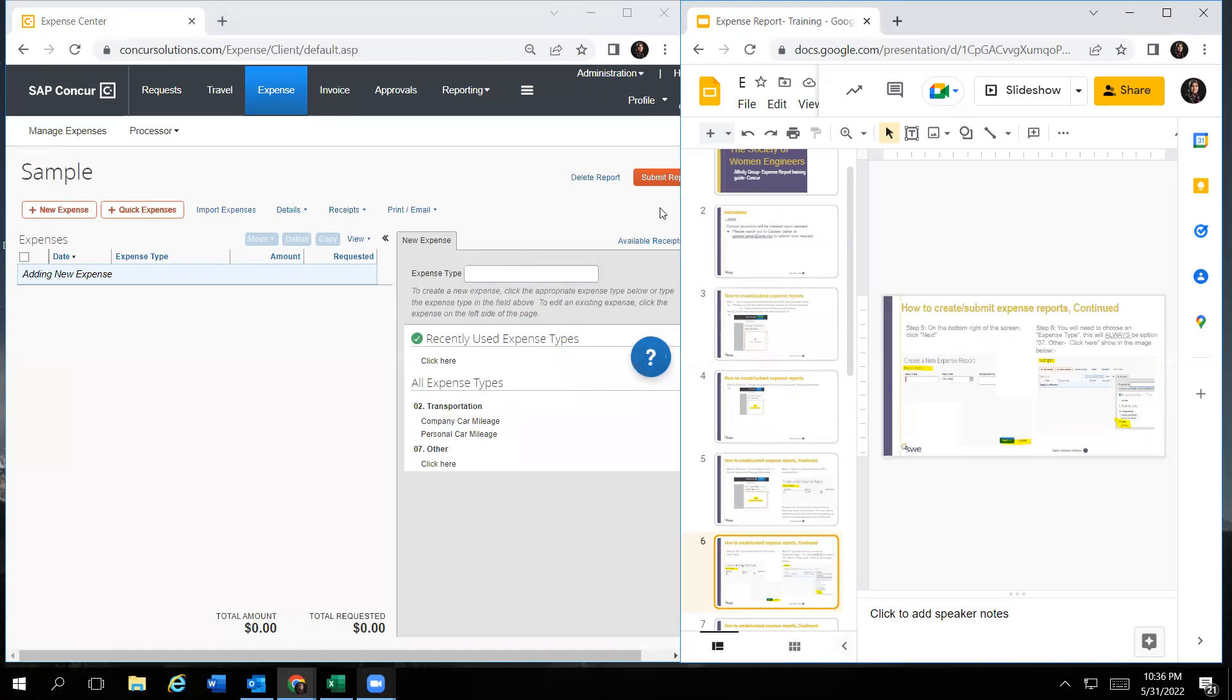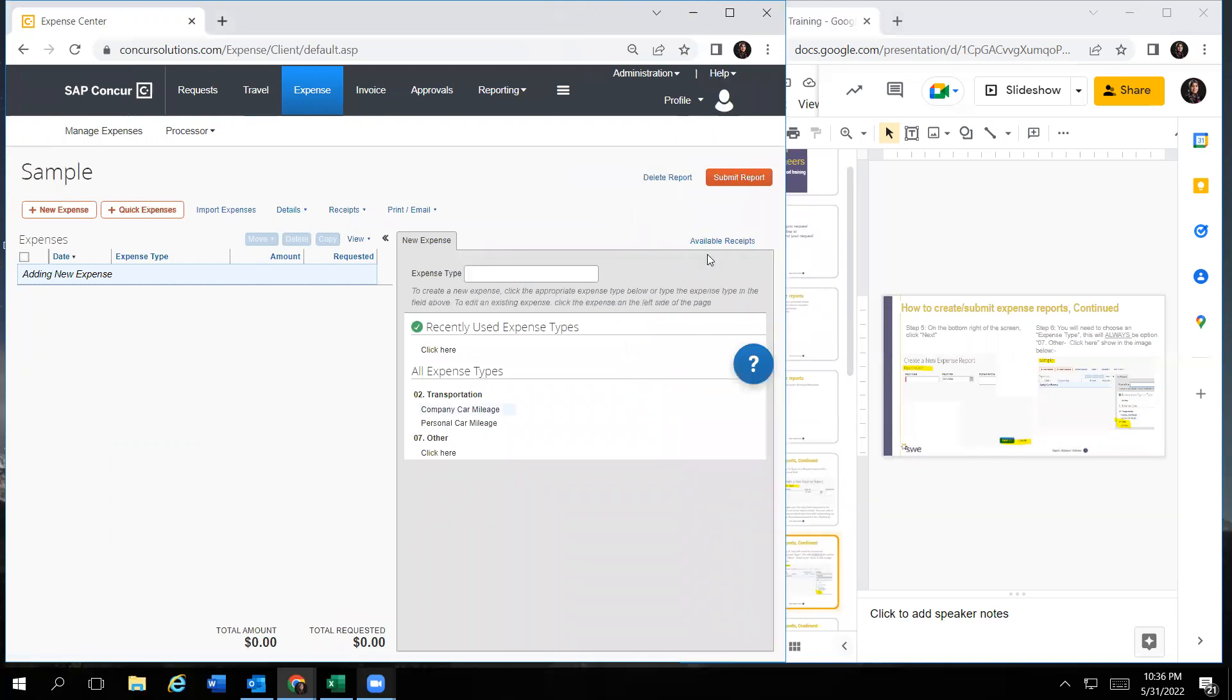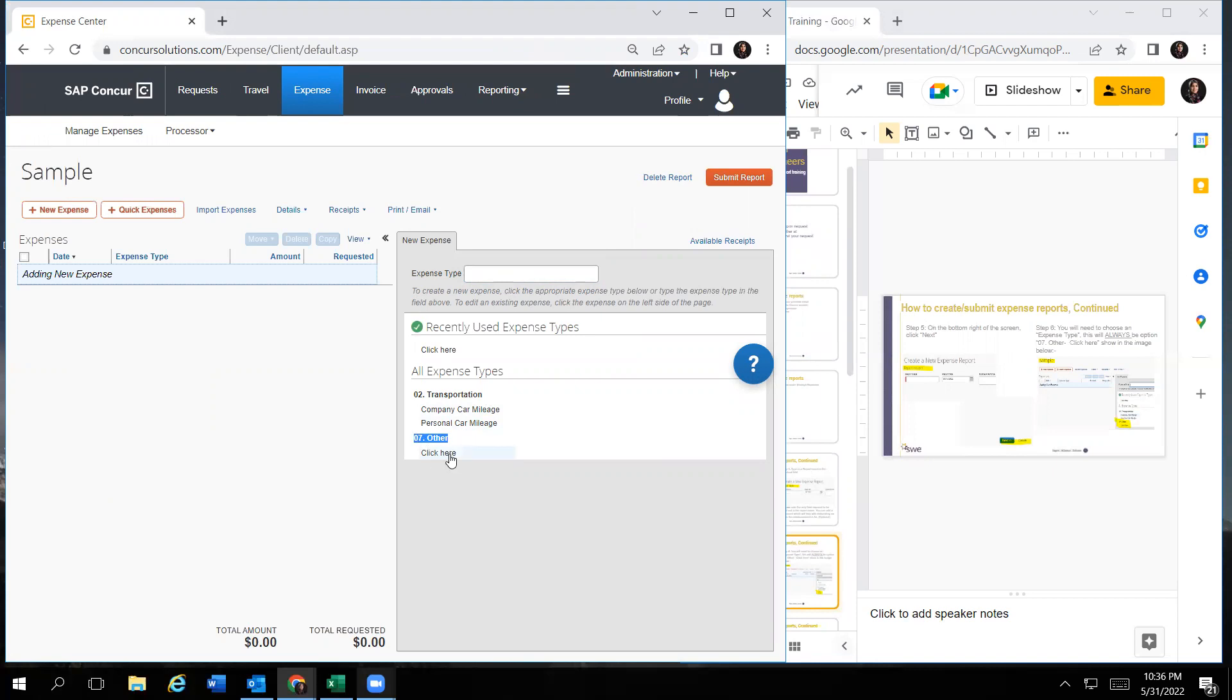Then it will take you to the screen. This screen will show the expense type, which is a required field. You have two options. The first one is transportation. The second one is other. We will be looking at other. And then we will click on where it says click here. This will be your expense type.